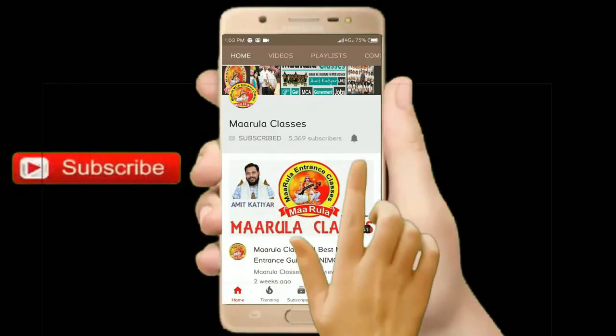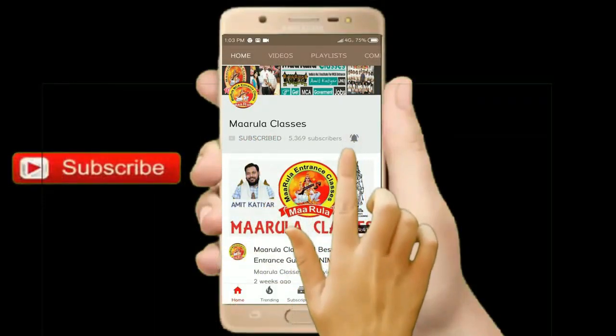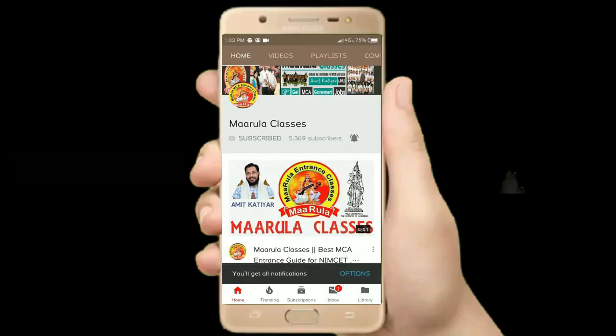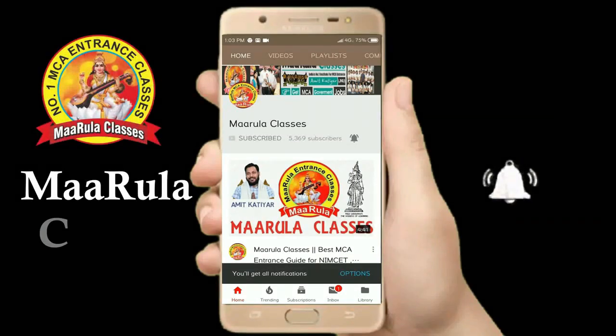Hello friends, happy new year to all of you! Since a long time, many of you have been asking about the online availability of Modular Classes, so today let us discuss about the online platforms on which Modular Classes is applicable. There are three major platforms on which Modular Classes has been available.